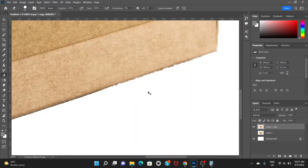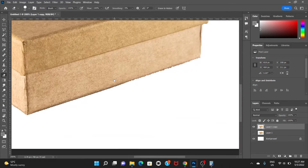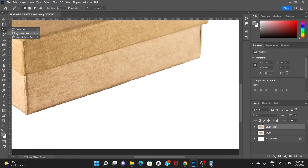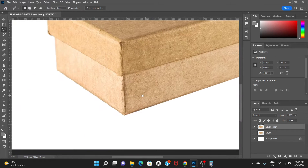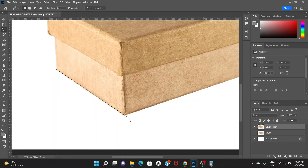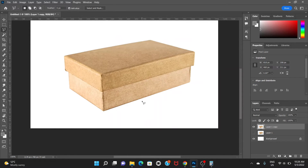We can see that this box has kind of rough edges, so for that we can zoom in a little bit, go to the polygonal lasso tool, click here and then click here, make a shape, and then press Delete. Now it has smooth edges.